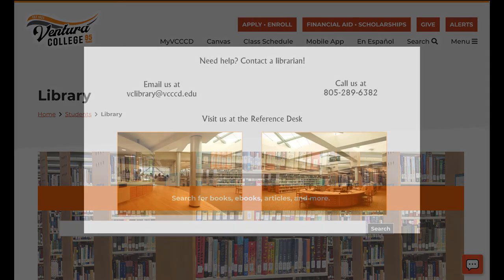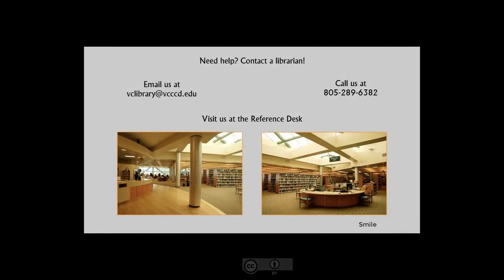The Ventura College librarians are here and ready to help. Please let us know if you have any questions.